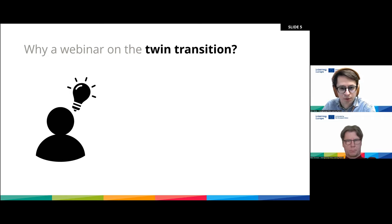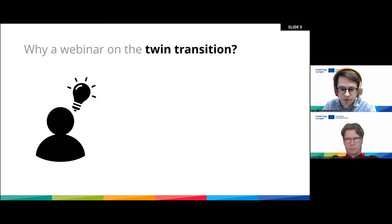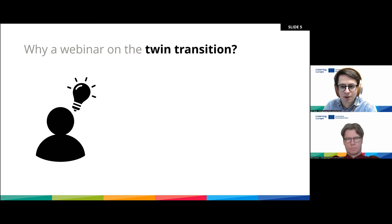The webinar is recorded, and afterwards we will circulate the main findings and you'll have access to the presentations as well. We can conclude the survey — it seems really split in between. Some people are familiar with such programs in their region, whereas others are not. Thank you for participating in this small introductory exercise.